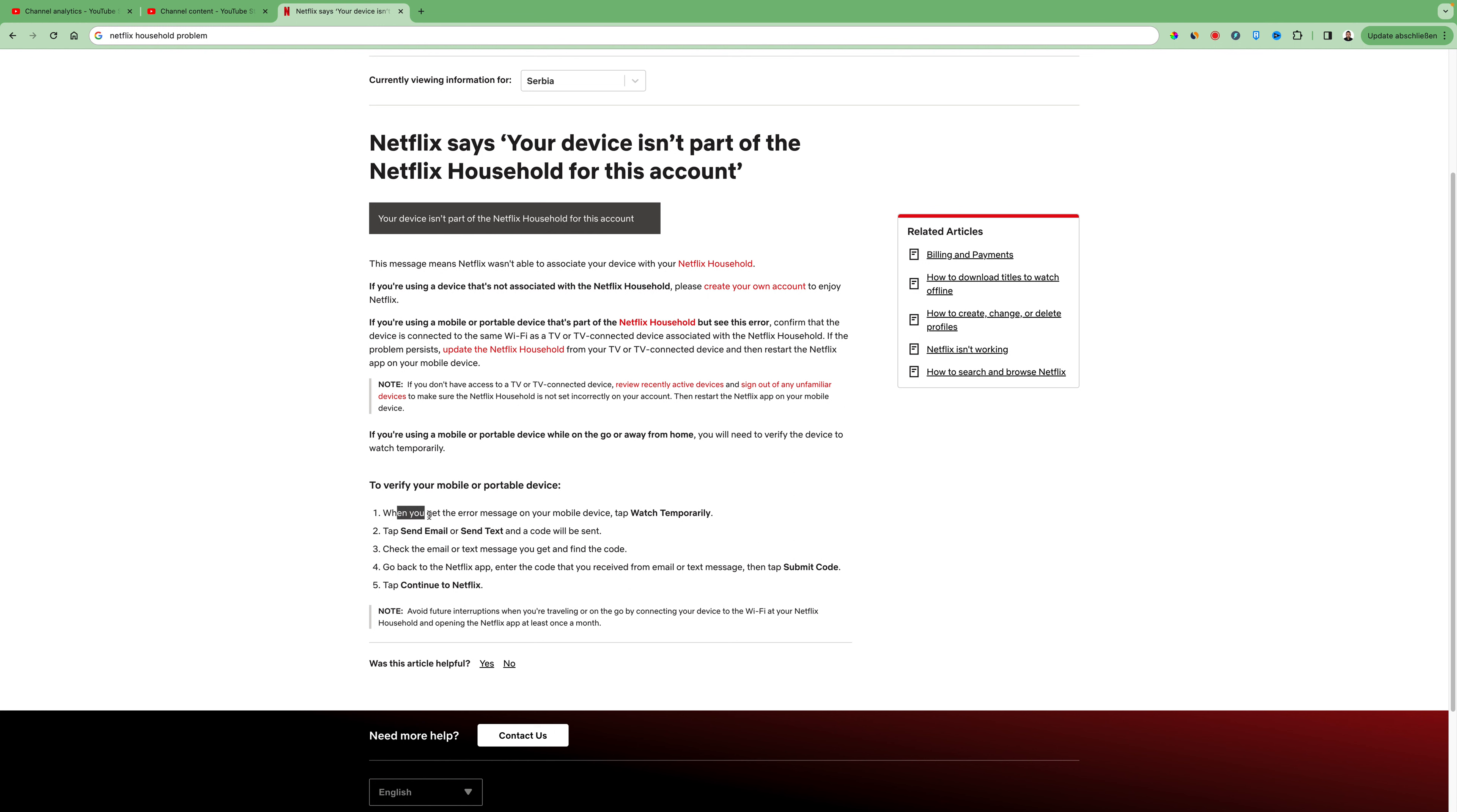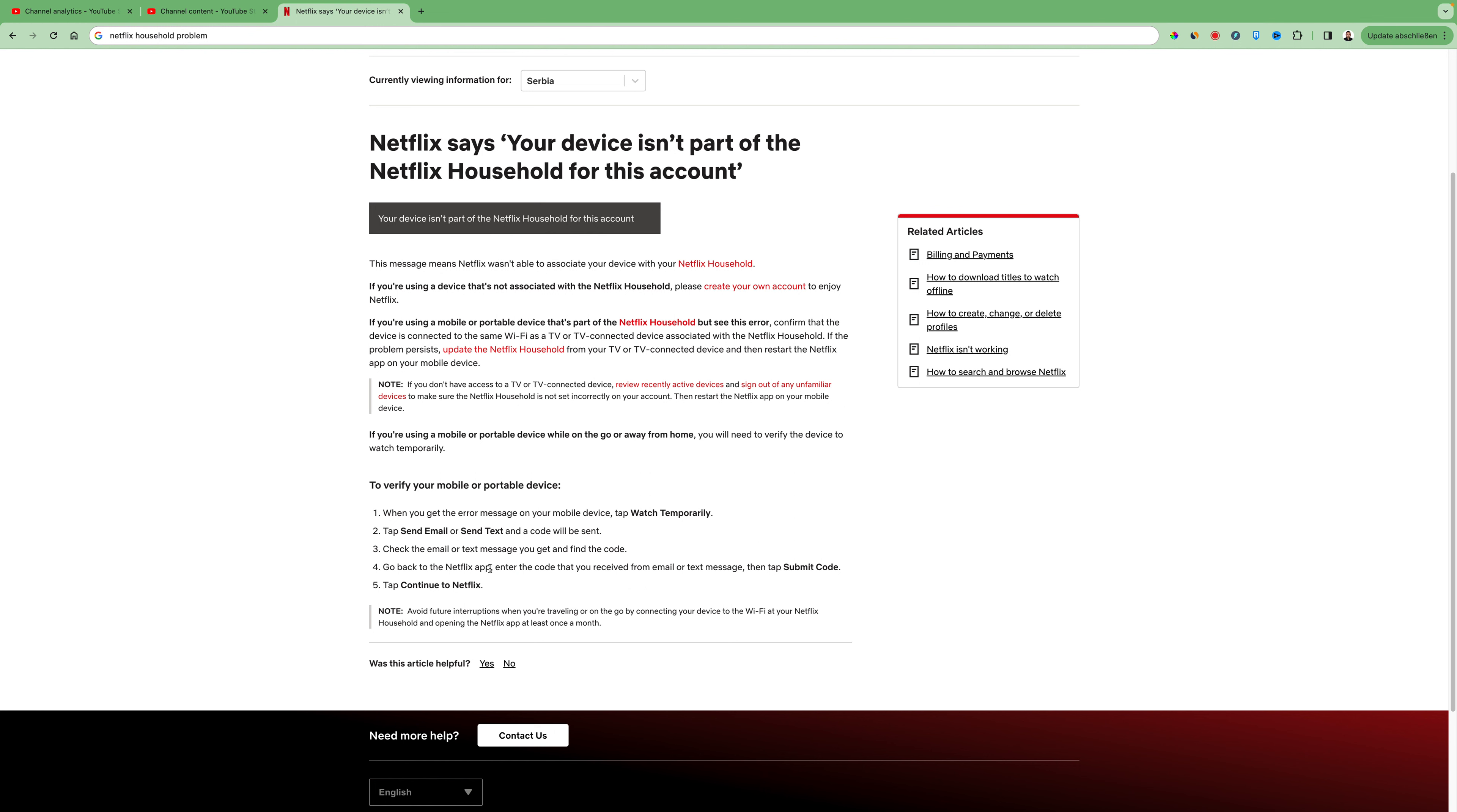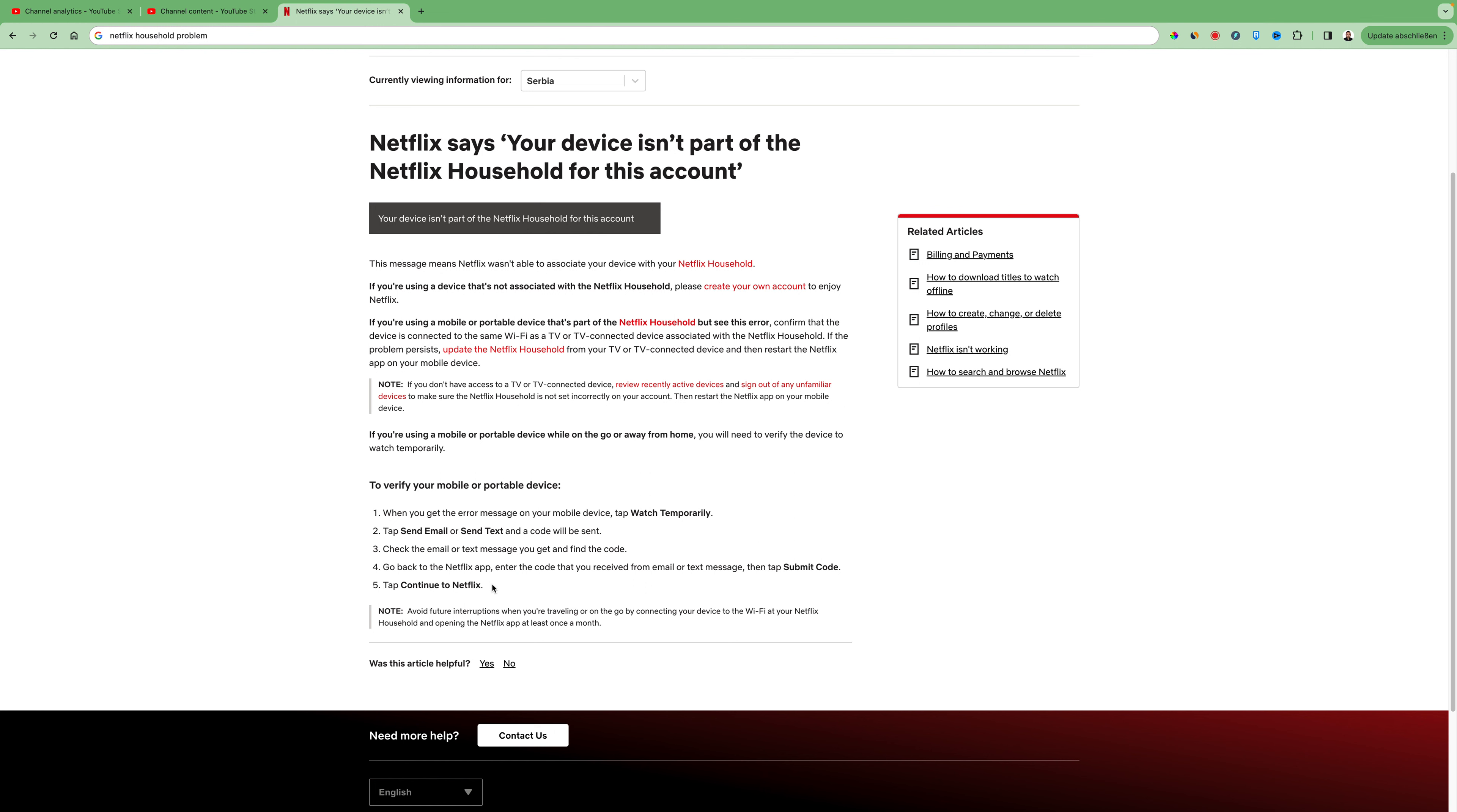To verify your mobile or portable device, when you get the error message on your mobile device, tap watch temporarily, then tap send email or send text and a code will be sent. Check the email or text message you get and find the code. Go back to the Netflix app, enter the code that you received from email or text message, then tap submit code and then tap continue to Netflix.